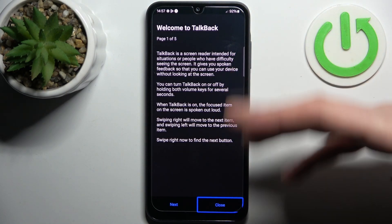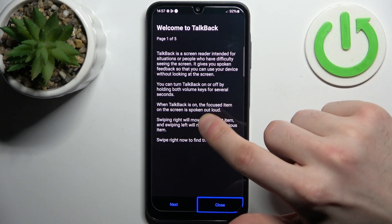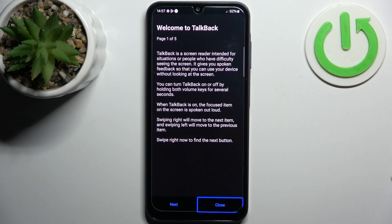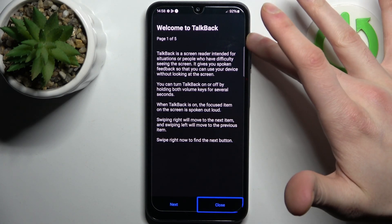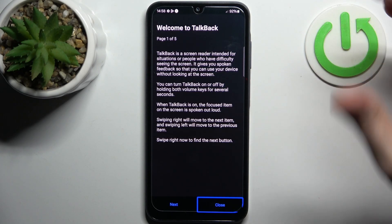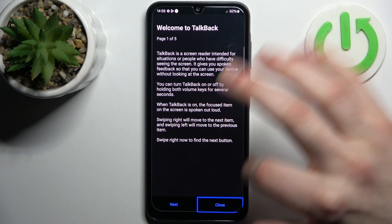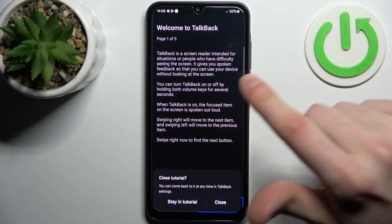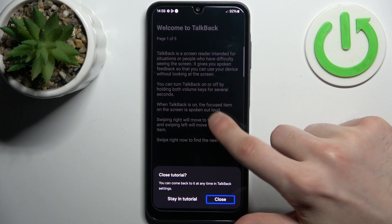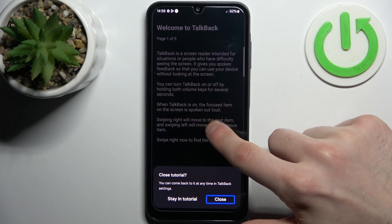Whatever you tap, all that text gets spoken out loud. To activate any button you have to double tap anywhere on the screen — like this. Close, double tap.